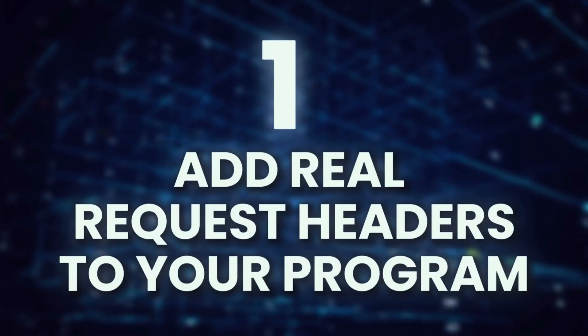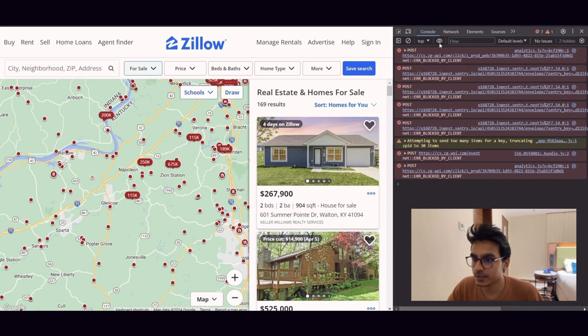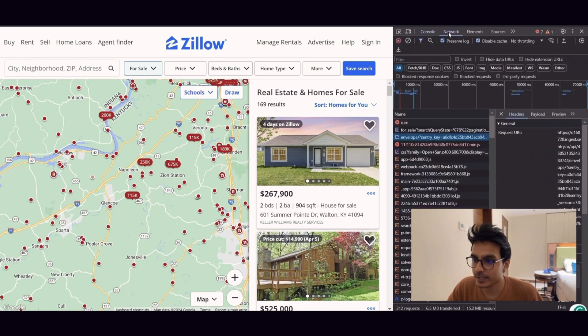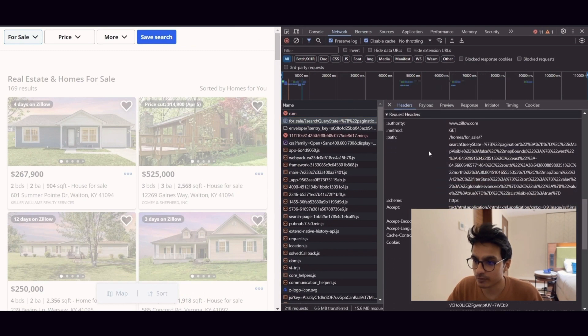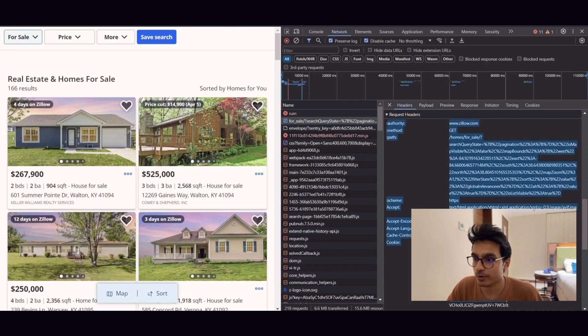First step: add real request headers to your program — all of them, especially the user agents. Most websites check for request headers coming from your request, and if they see something unusual or do not see any headers at all, they will block your request. To get unblocked, add real request headers to your request. The best way to see the request headers needed is to open the inspect element in your browser, open the networks tab, and check the request which has the data. It has the request headers that you need to mimic based on the website you are scraping data from. Add the same headers in your program.